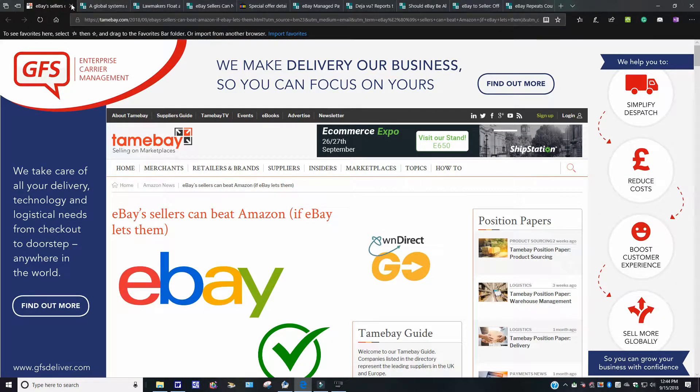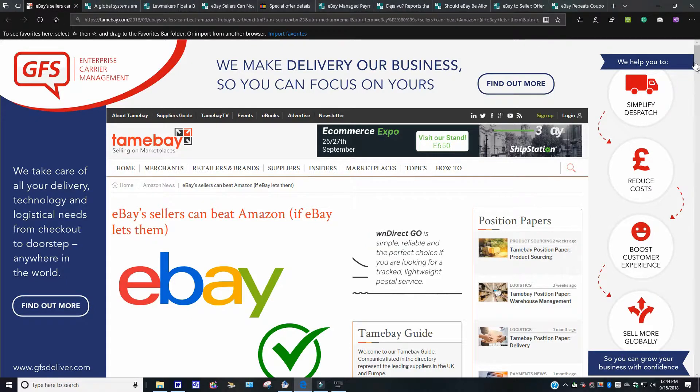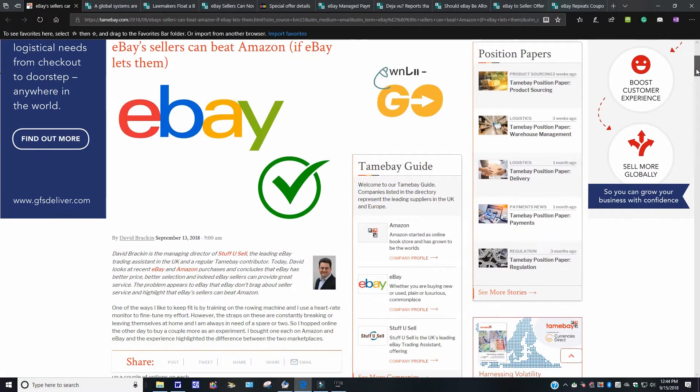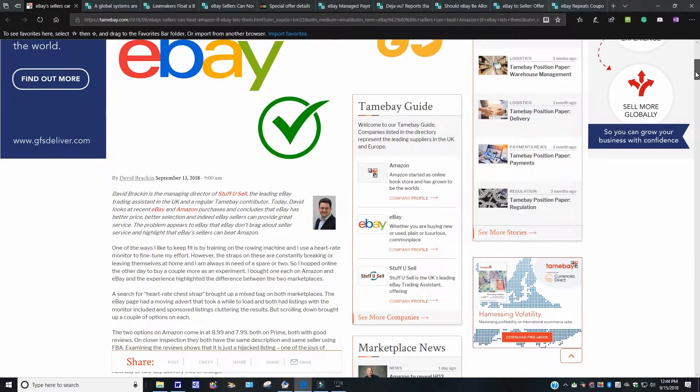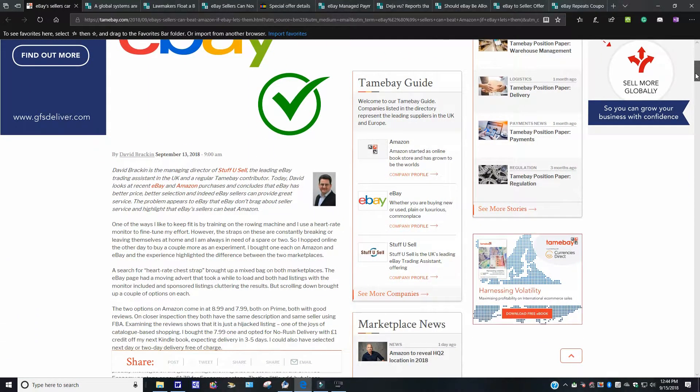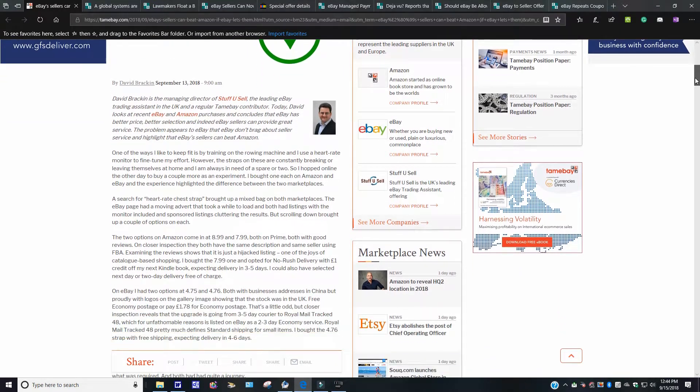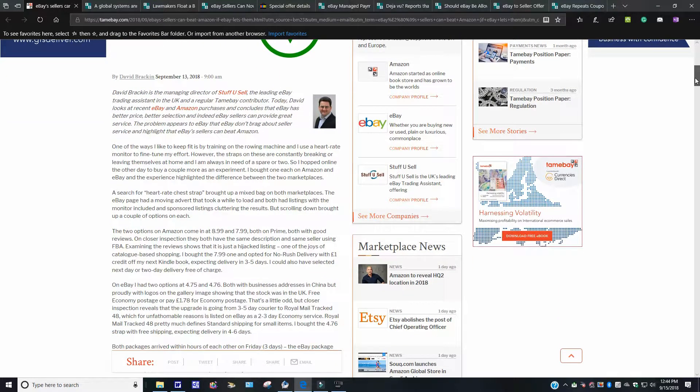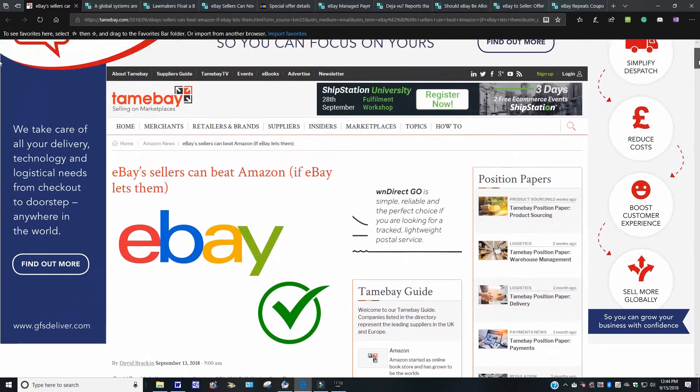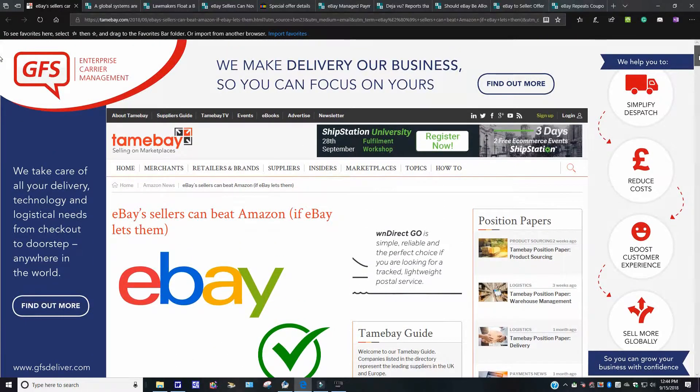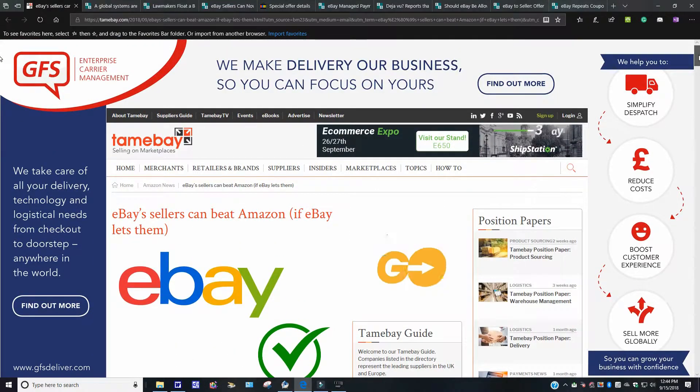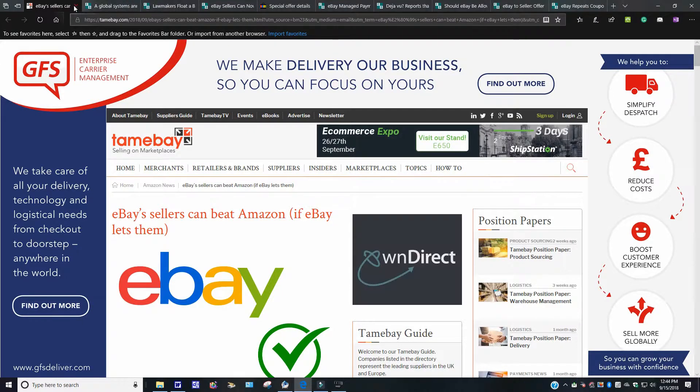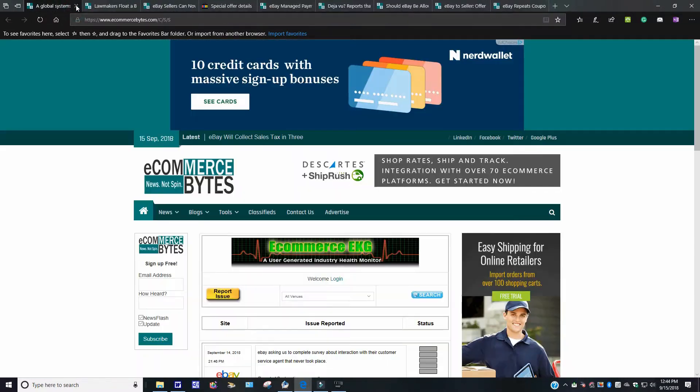eBay sellers can beat. It's from tamebay.com. eBay sellers can beat Amazon if eBay lets them. I think I might have added this one once before in my other reseller news. If I did, I do apologize. This came out September 13, 2018. I'm not going to read the whole story. You could check it out for yourself. Just go to tamebay.com. Like I said, I would, but like I said, I got too many windows open here, folks. So let me just bump out of here.